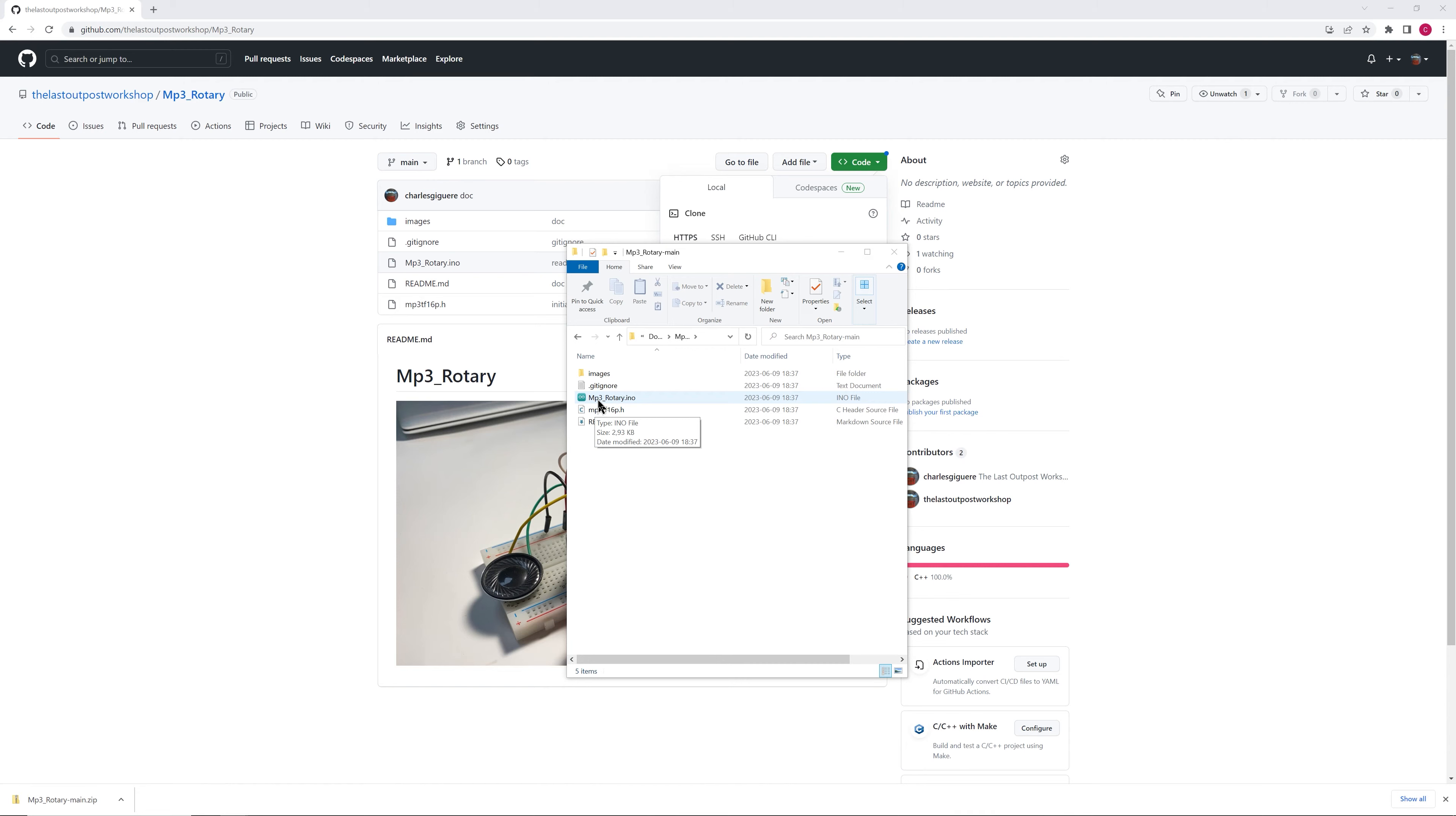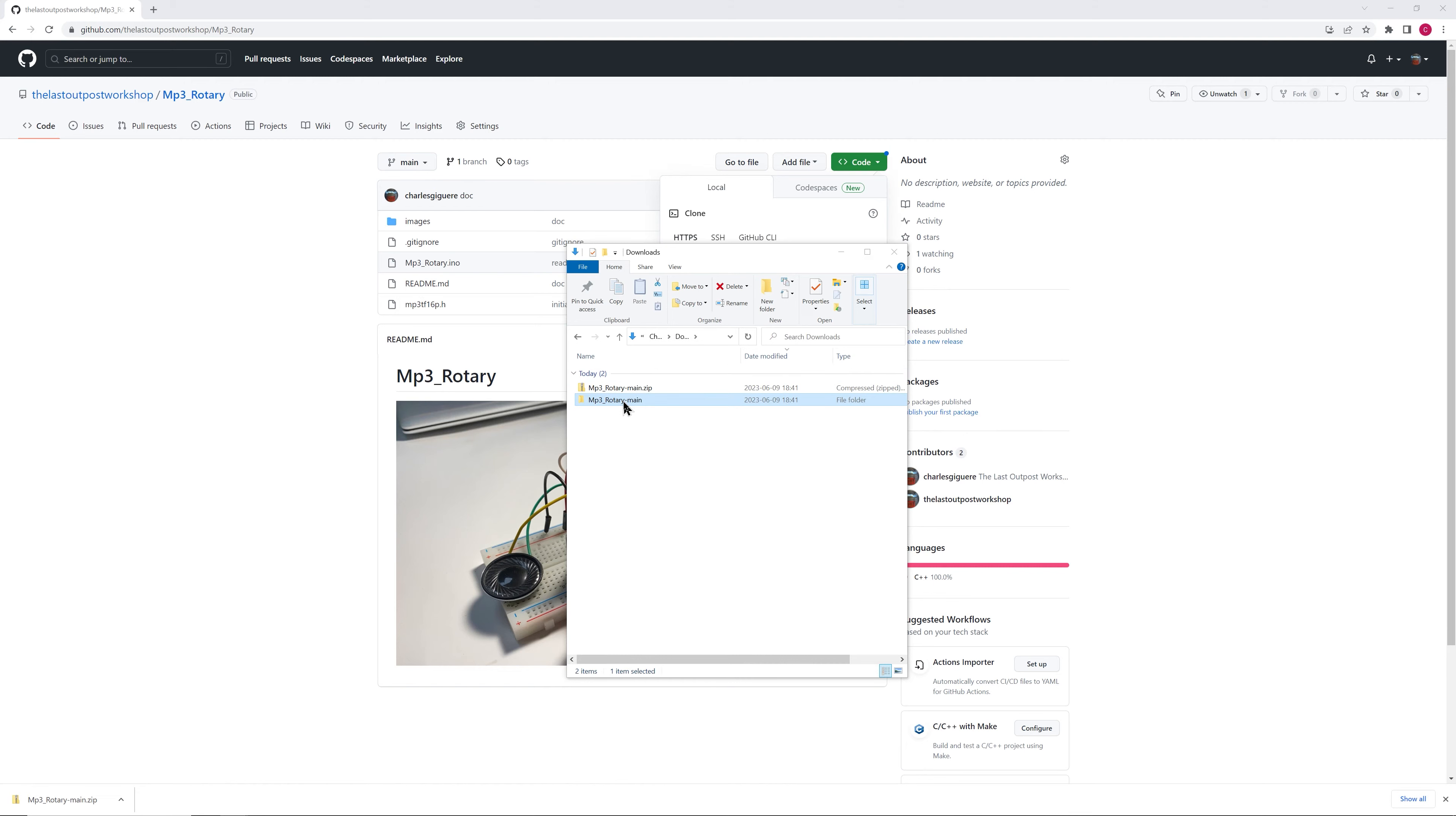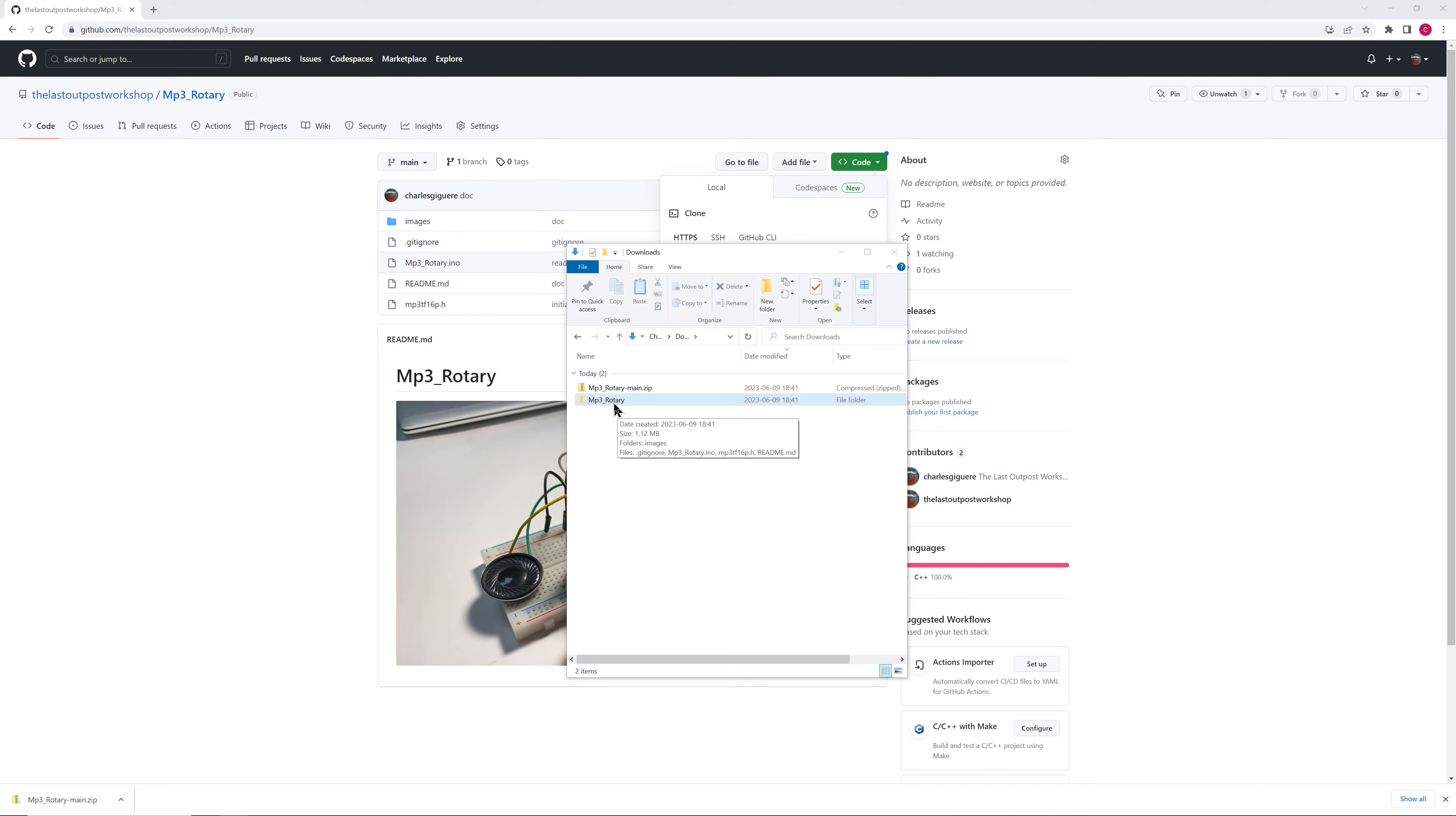So in that case, it's mp3 underscore rotary dot ino. So we have to rename the folder. So I'm going to remove the dash main from the file name. So now the folder name is the same as the sketch file.